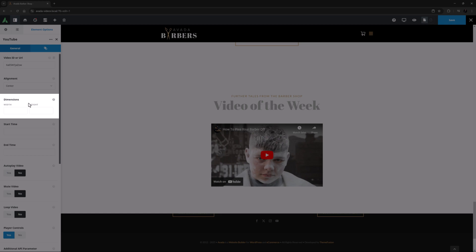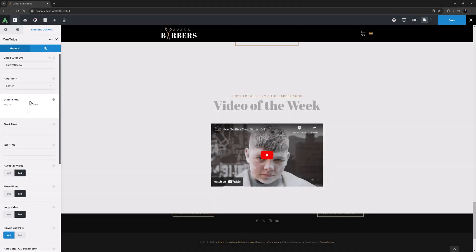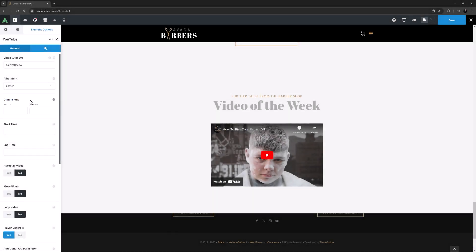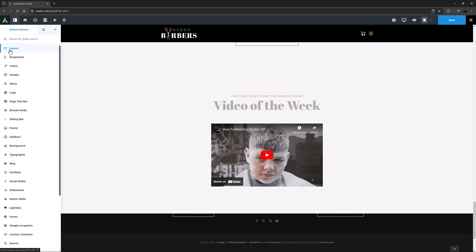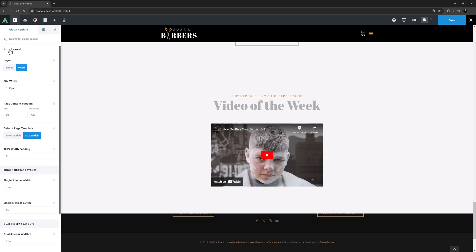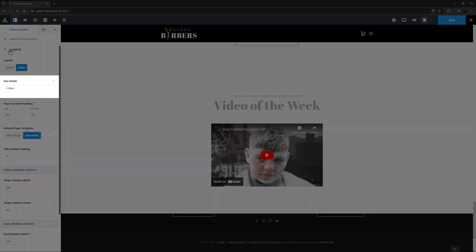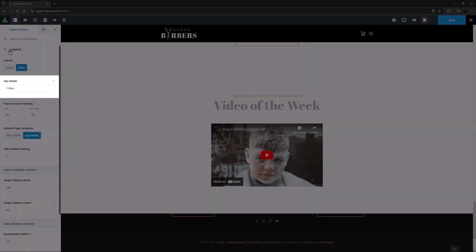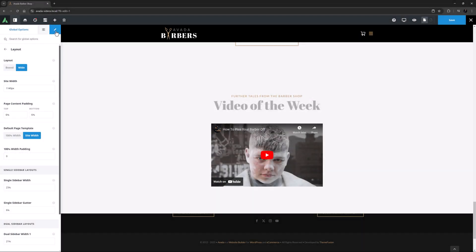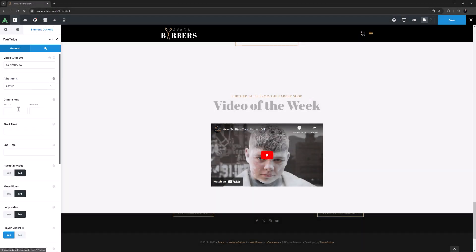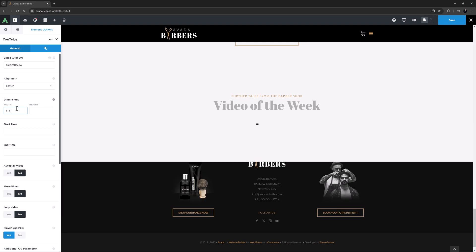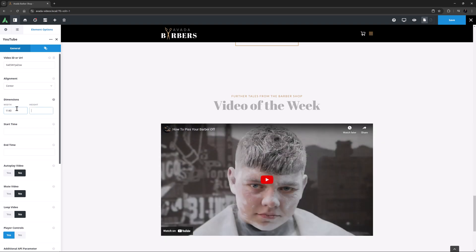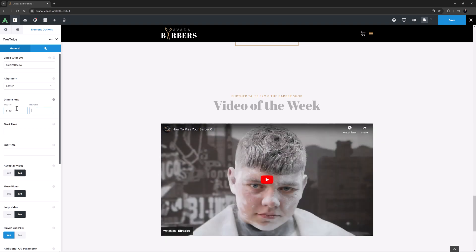Then comes Dimensions. I want this video to fill the full column. The dimensions assume a 16 to 9 aspect ratio, so if you only enter the Width or Height, that's what it will display as. It's easy to check the Site Width here in the Global Options, and under the Layout tab, we can see it's 1140 pixels. So I'll just go back to my Element options, and add 1140 in the Dimensions width. I'll just leave the Height empty, as this is a 16 to 9 video.